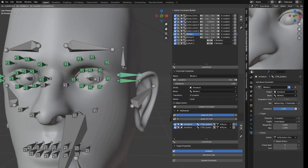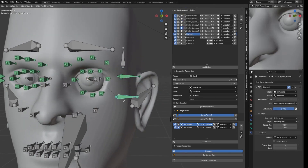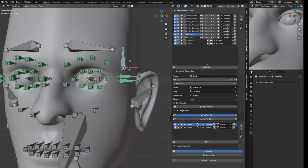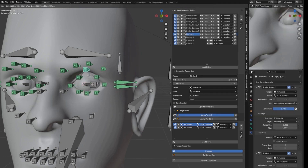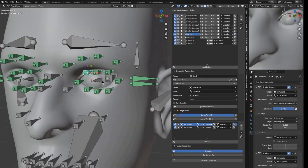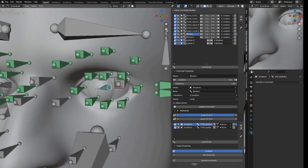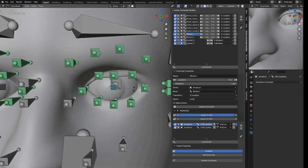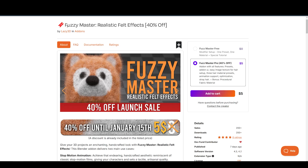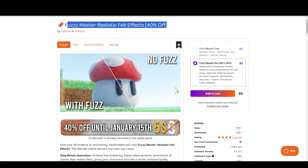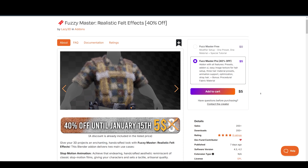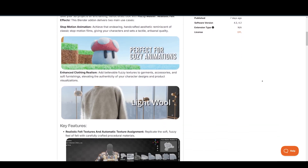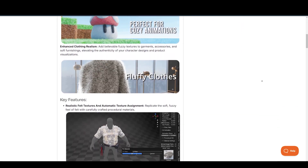Created by Thinkerboy, this tool reflects their commitment to making Blender workflows faster and more accessible. For animators and riggers seeking robust tools, Thinkerboy's collection is worth exploring, offering features that cater to animation, rendering, and beyond. The Fuzzy Master add-on by Lizzy3D is a delightful tool for creating realistic fuzzy and felt effects on objects, characters, and animations.